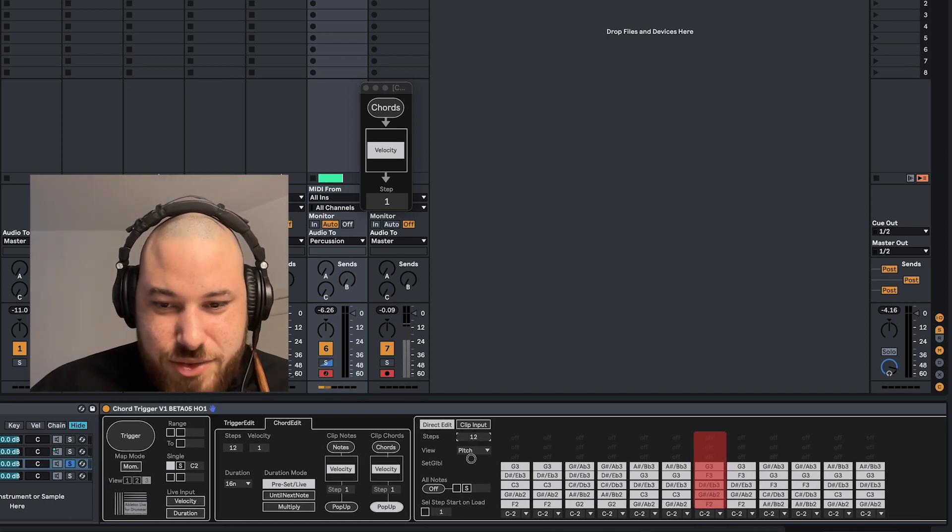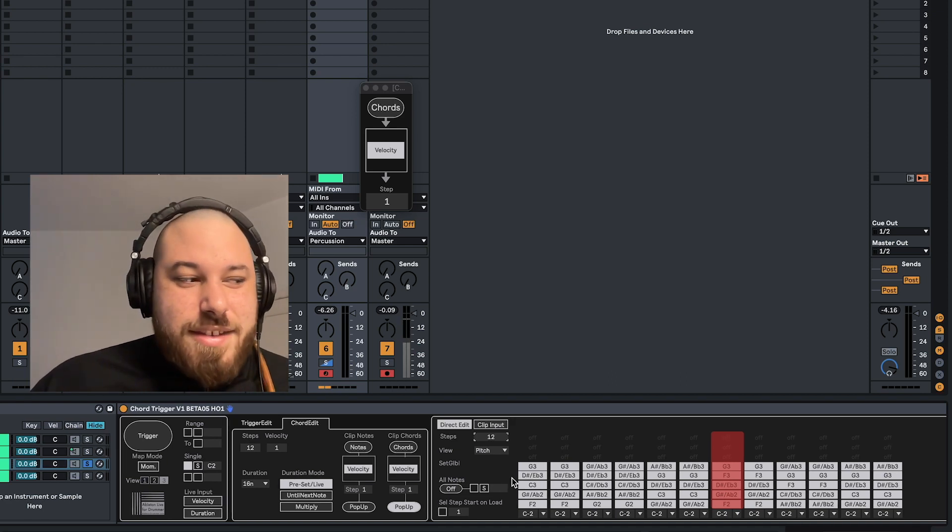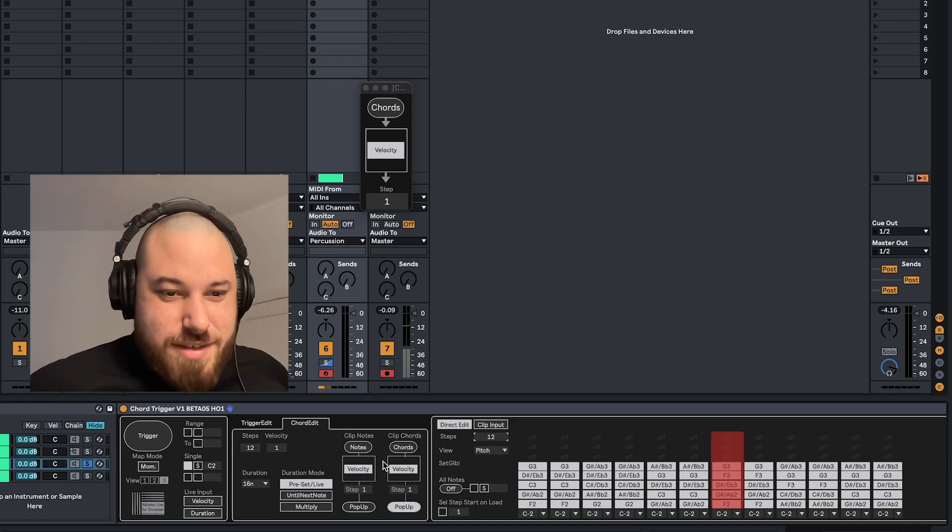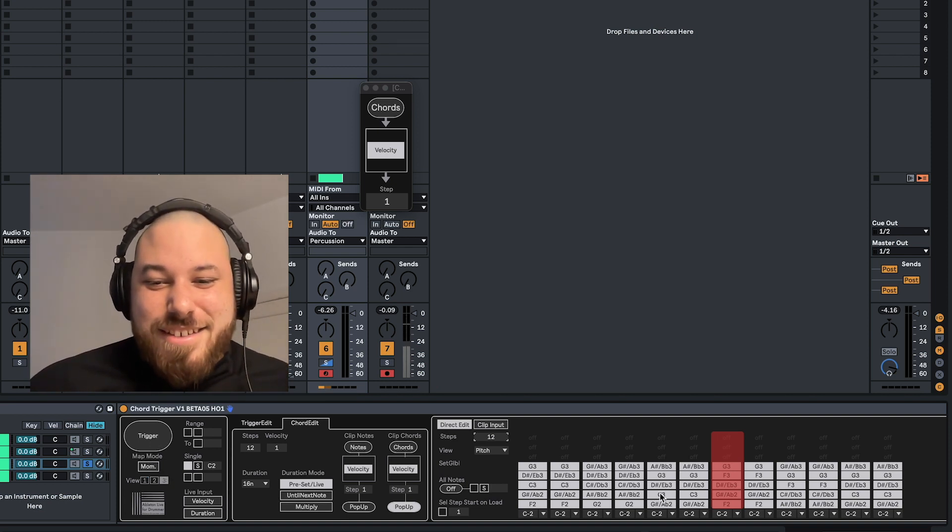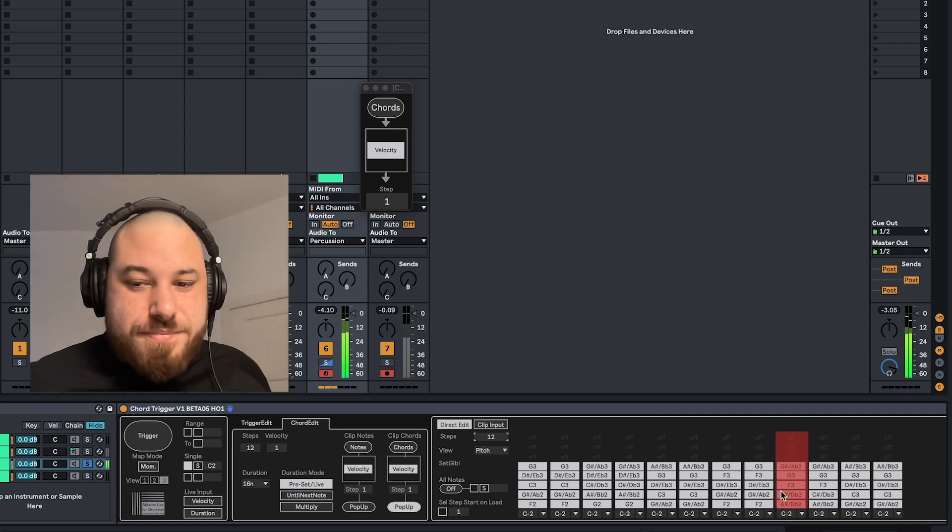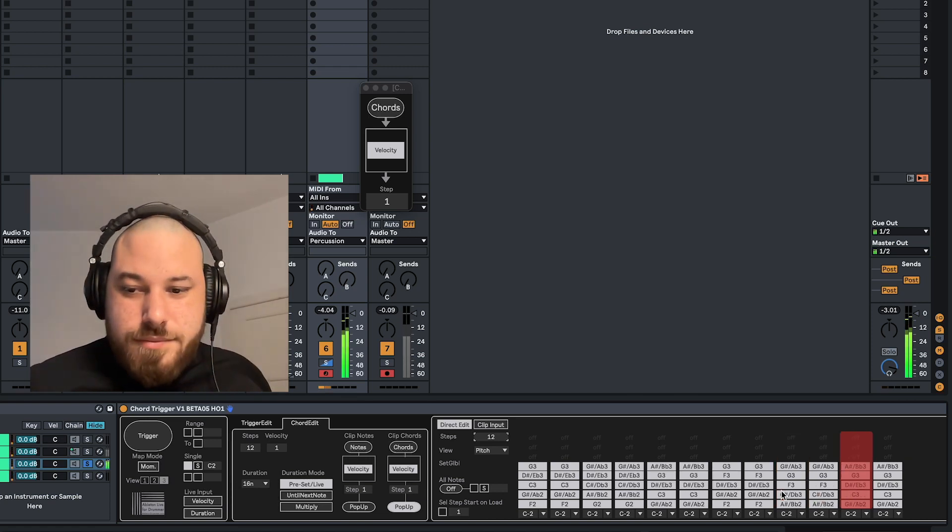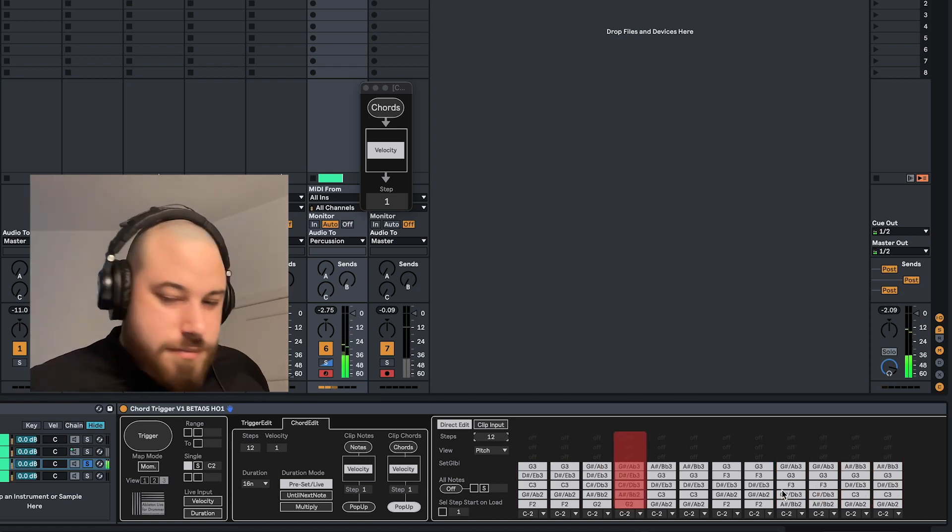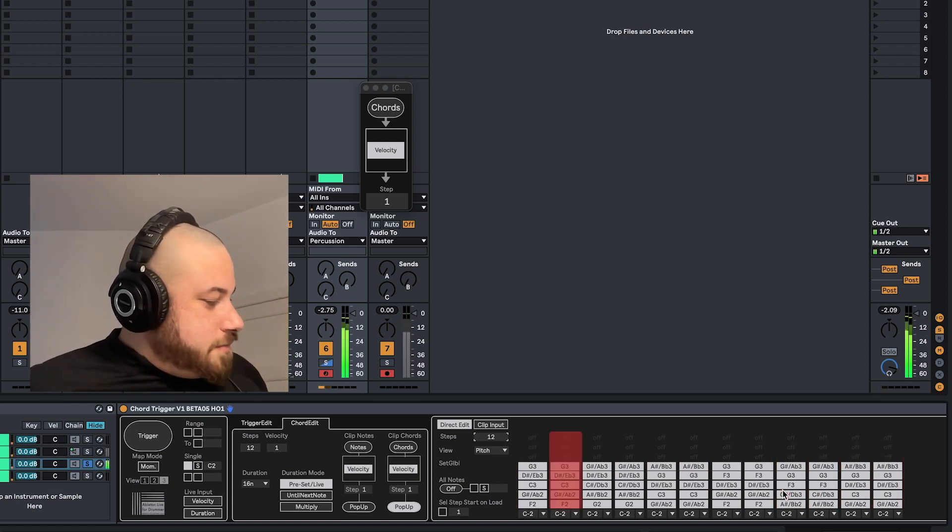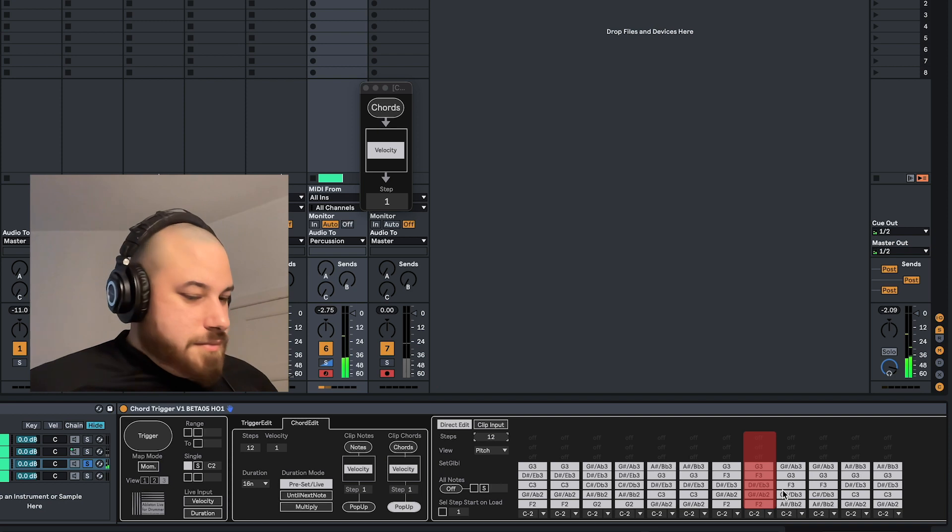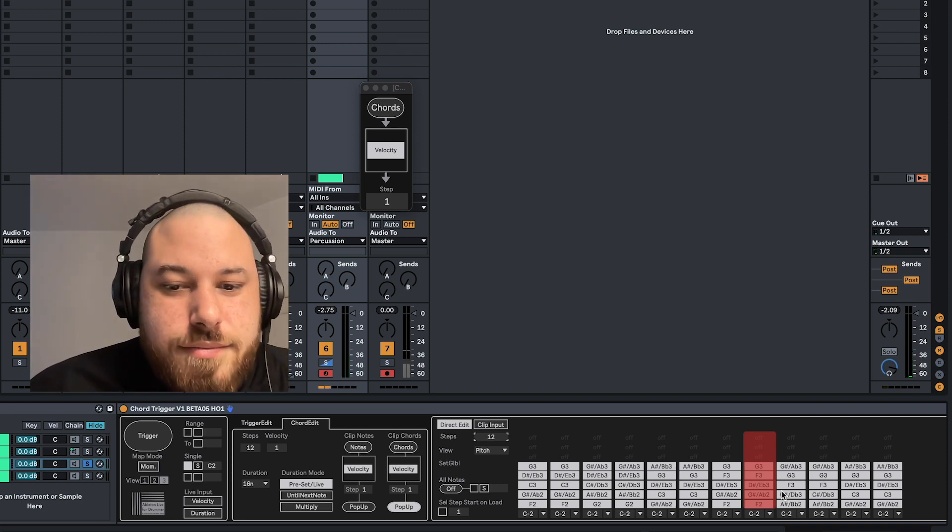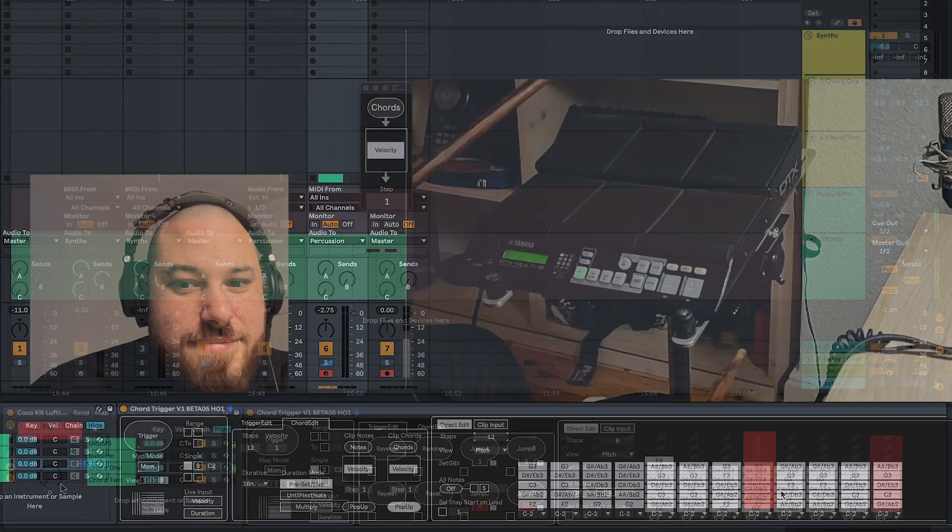Like I said, I've got 12, so I'm going to bring this down to 12. And now whenever I hit the appropriate pad—in this case it's C2—it'll trigger the Chord Trigger and it'll move through my chord stack. Pretty cool. So then I can use that to do this.